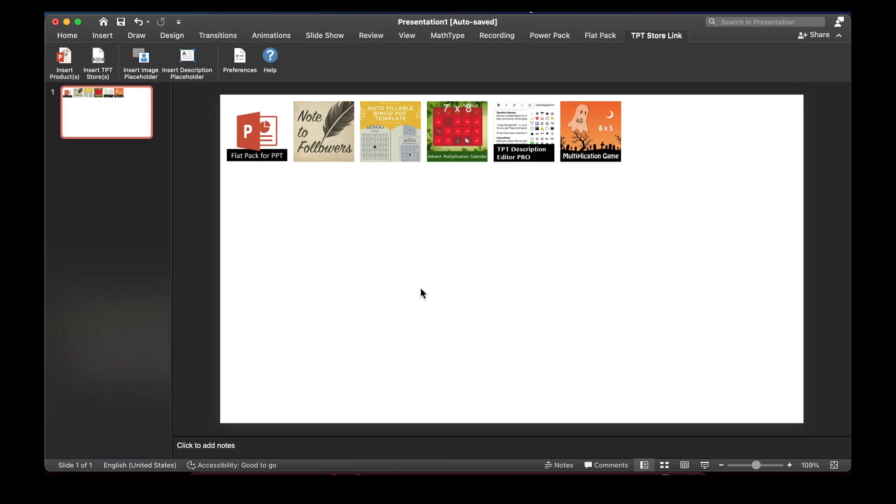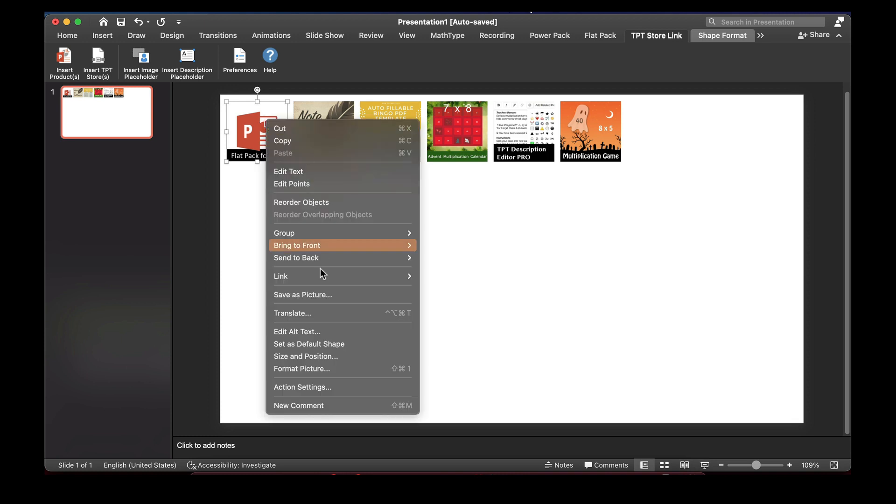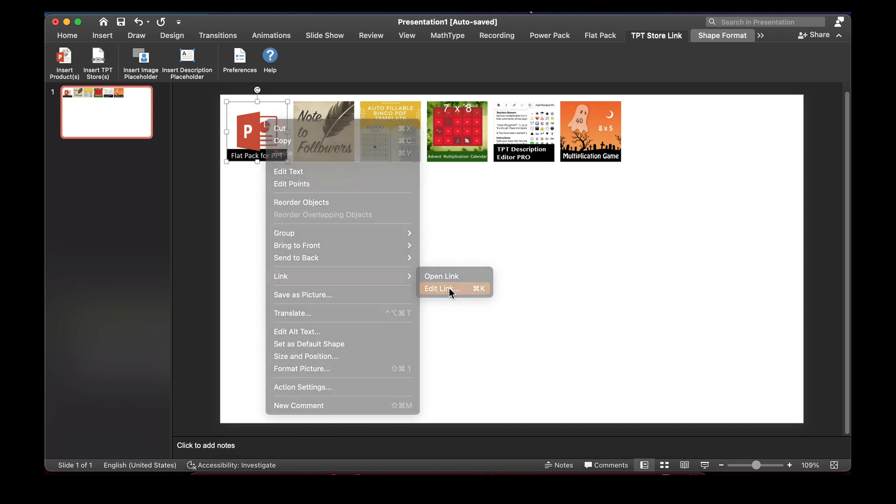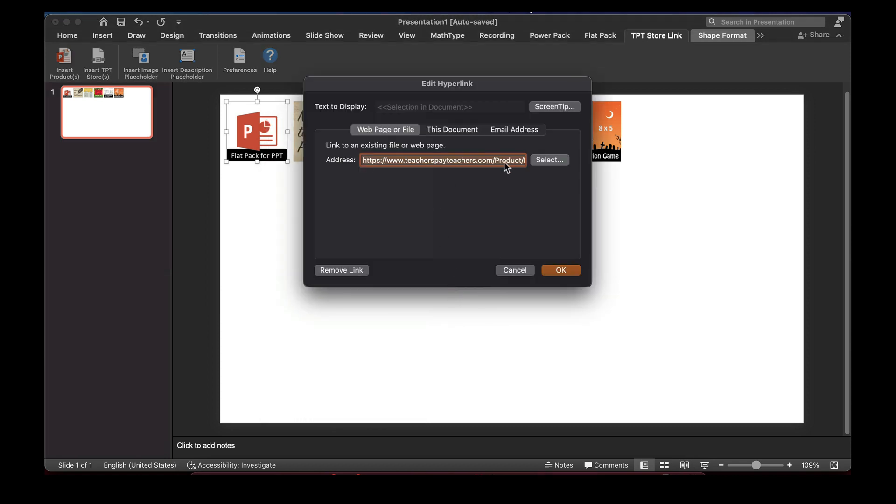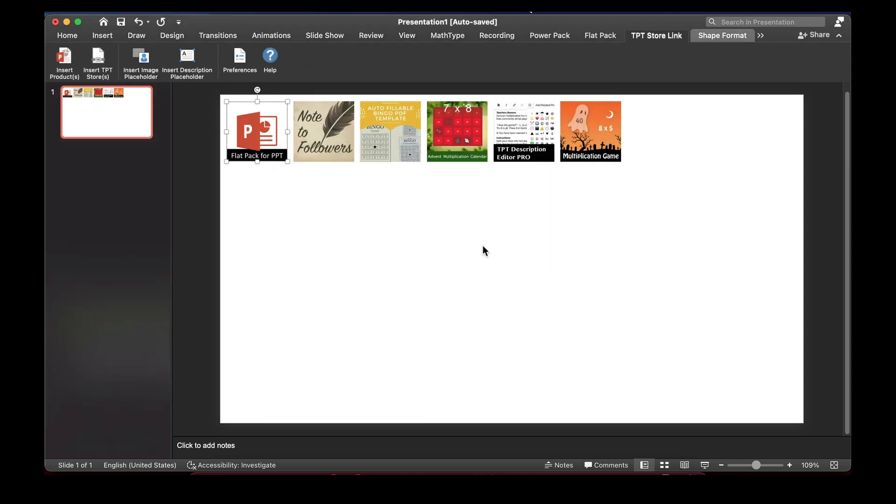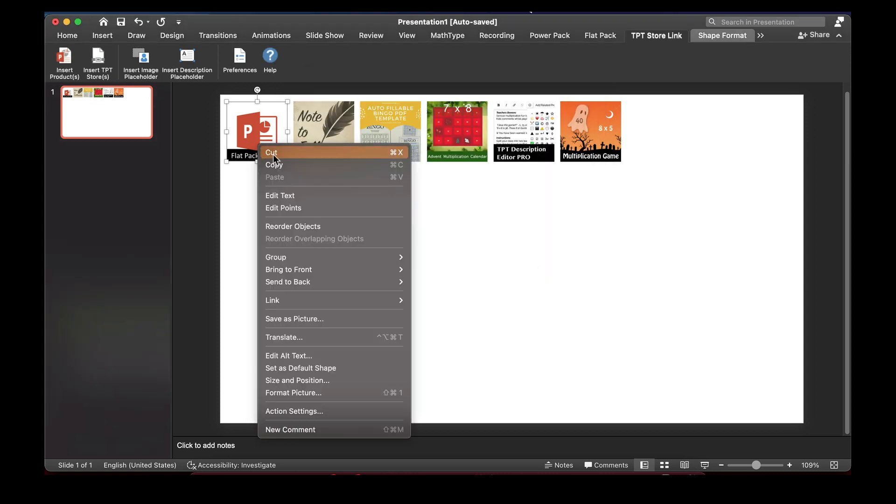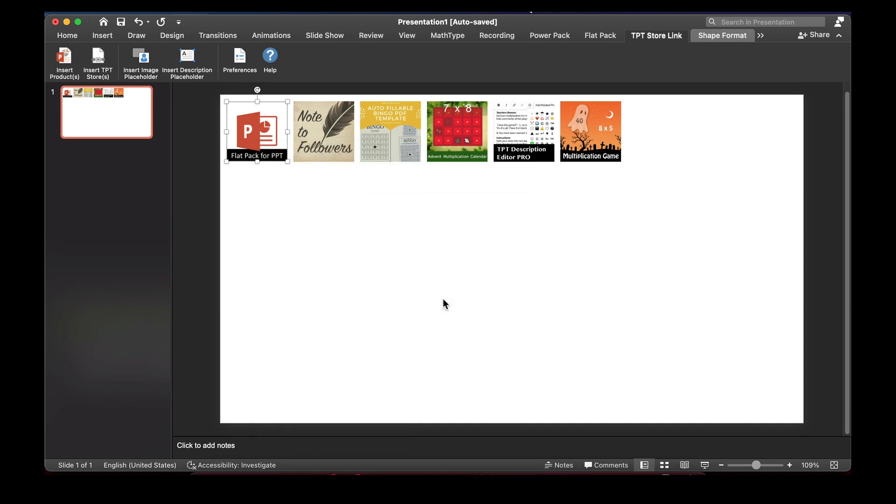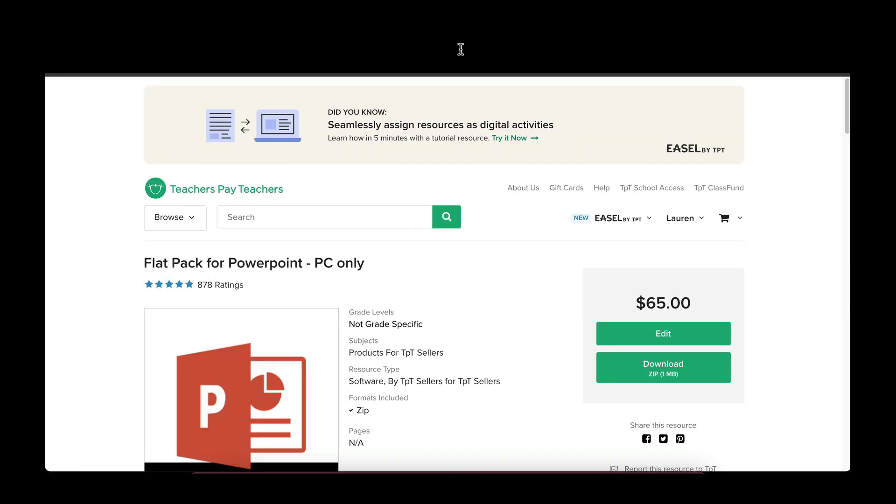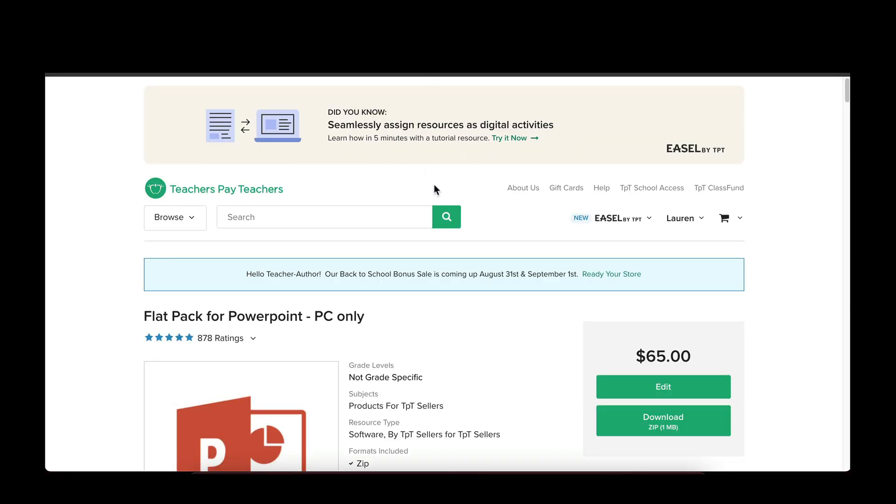If we look under the covers now of one of these products and we look at what link is put onto an image, you'll see that the product URL is automatically inserted on the image. That means if we follow this link, it will actually open the product that you have in your TPT Store.